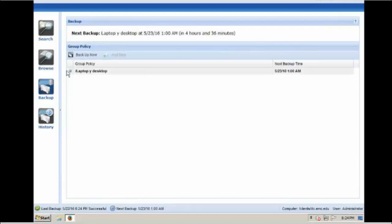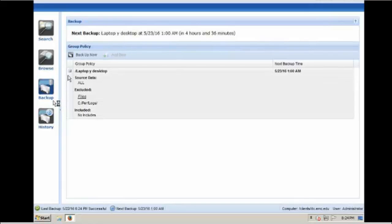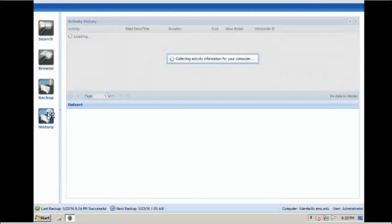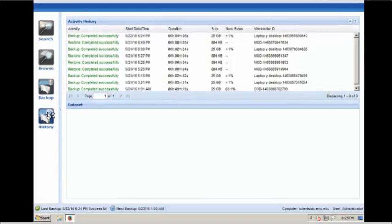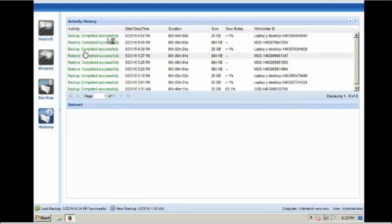The backup icon shows the next scheduled backup and group policies. The history icon displays the activity history of the backups and restores.